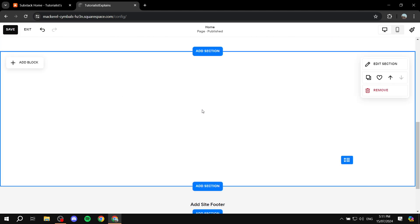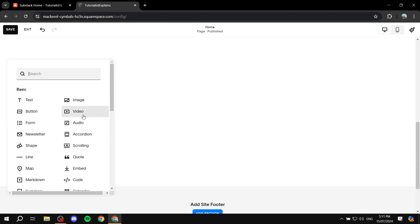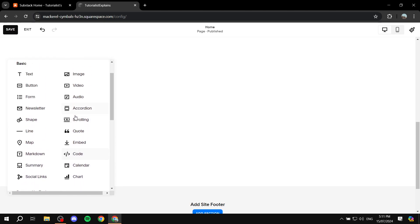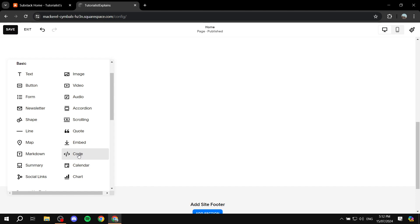Here we basically need to add a block — a block which is going to contain the code. So go ahead to Add Block and select the one which is Code.